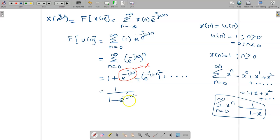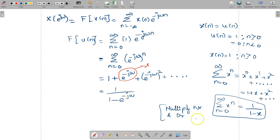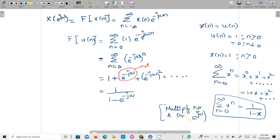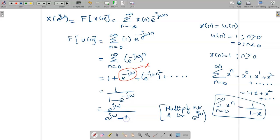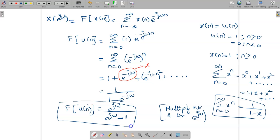We can simplify further by multiplying numerator and denominator by e^{jω}. The numerator becomes e^{jω}, and the denominator becomes e^{jω} - e^{jω}·e^{-jω} = e^{jω} - 1. So the Fourier transform of u[n] is e^{jω} / (e^{jω} - 1). You should memorize this formula for use in inverse Fourier transforms.